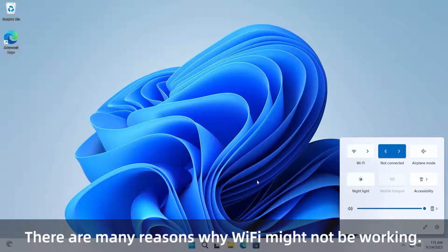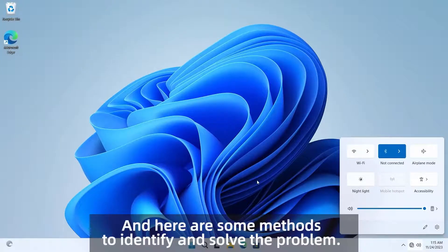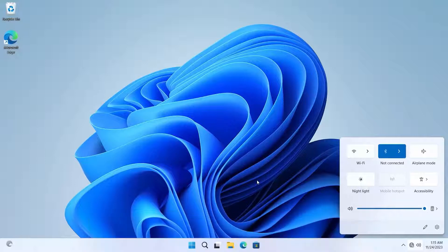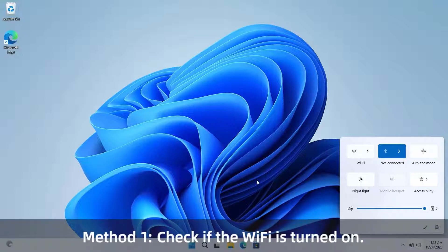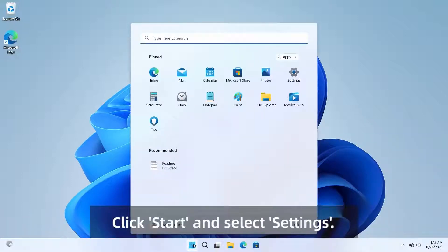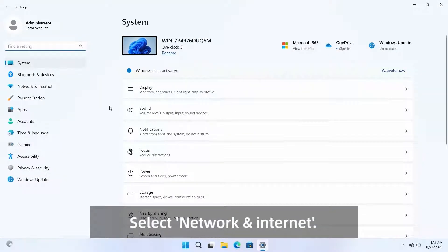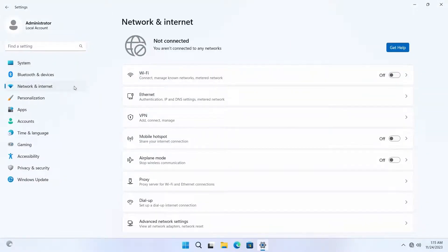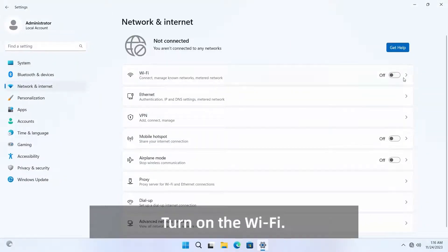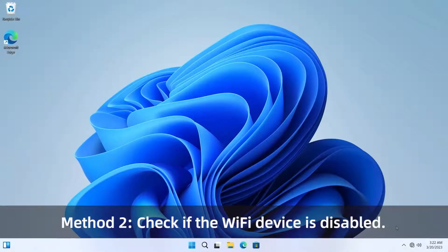There are many reasons why Wi-Fi might not be working. Here are some methods to identify and solve the problem. Method one: check if the Wi-Fi is turned on. Click Start and select Settings, then select Network and Internet, and turn on the Wi-Fi.